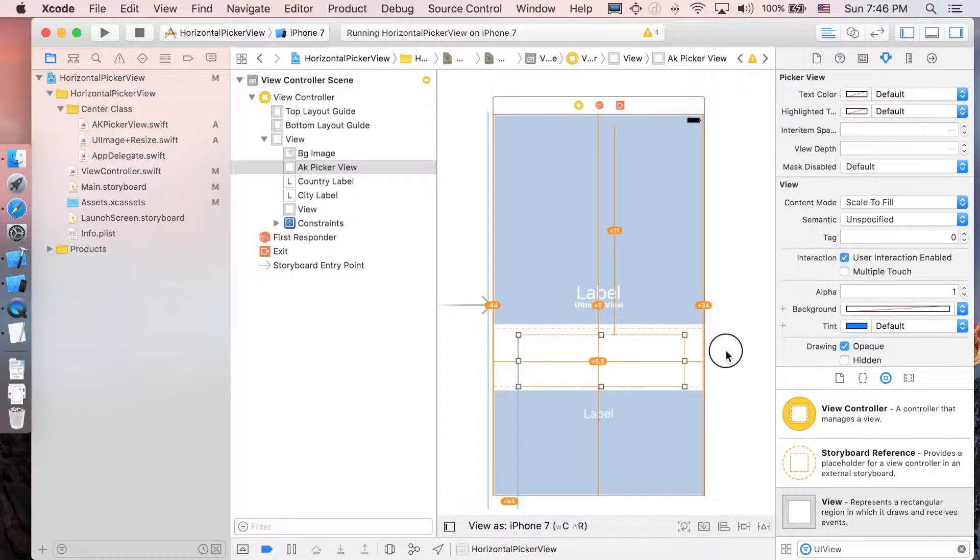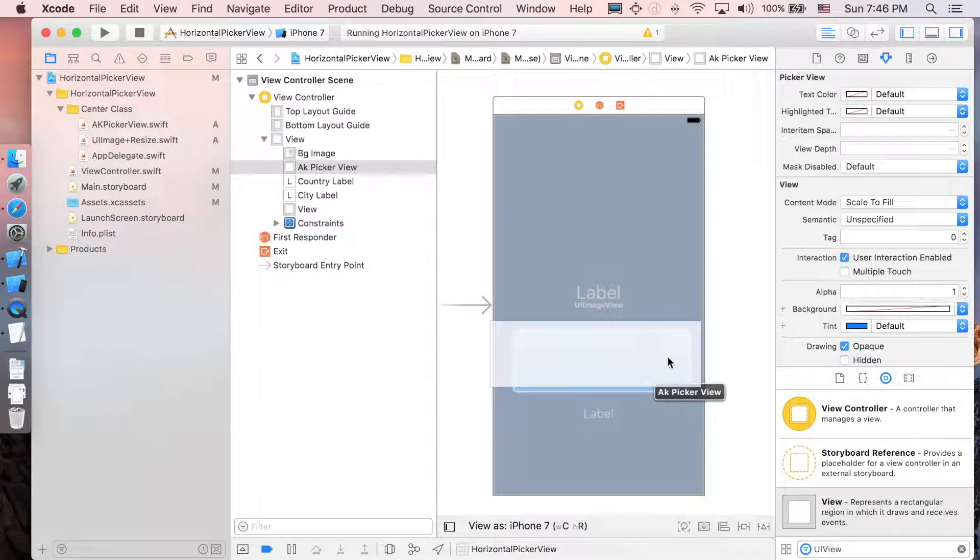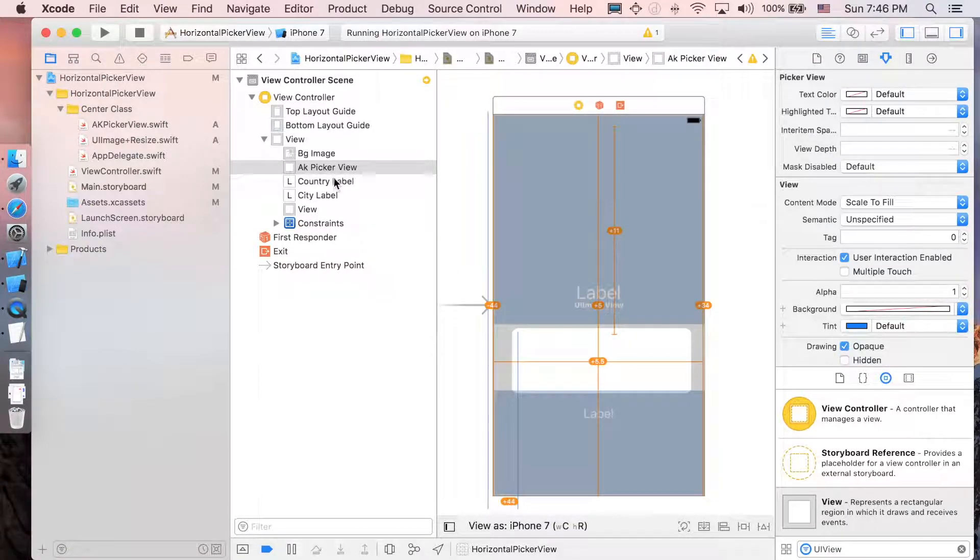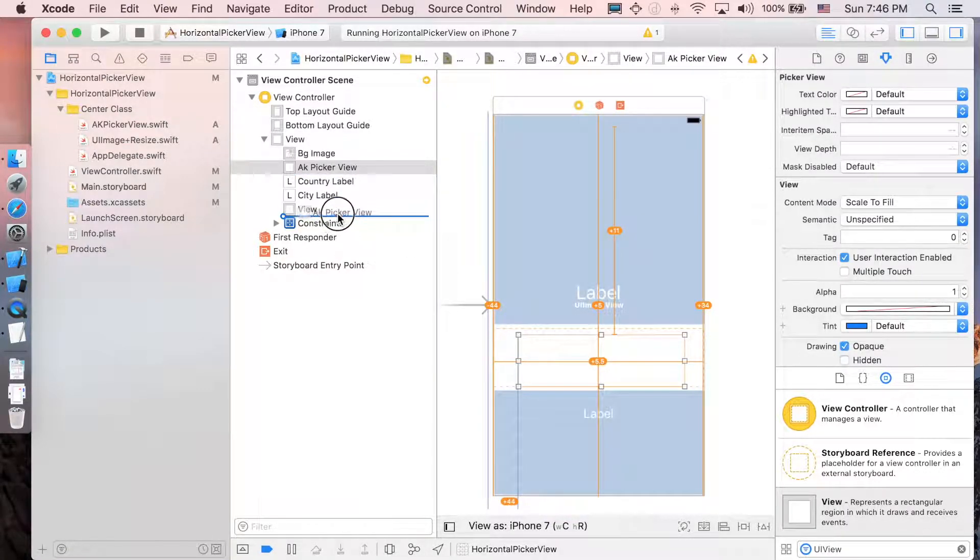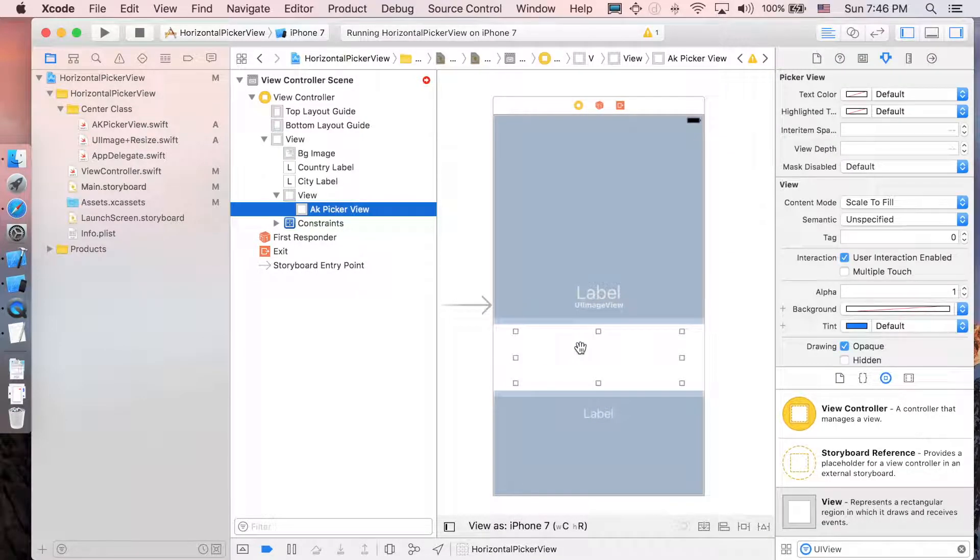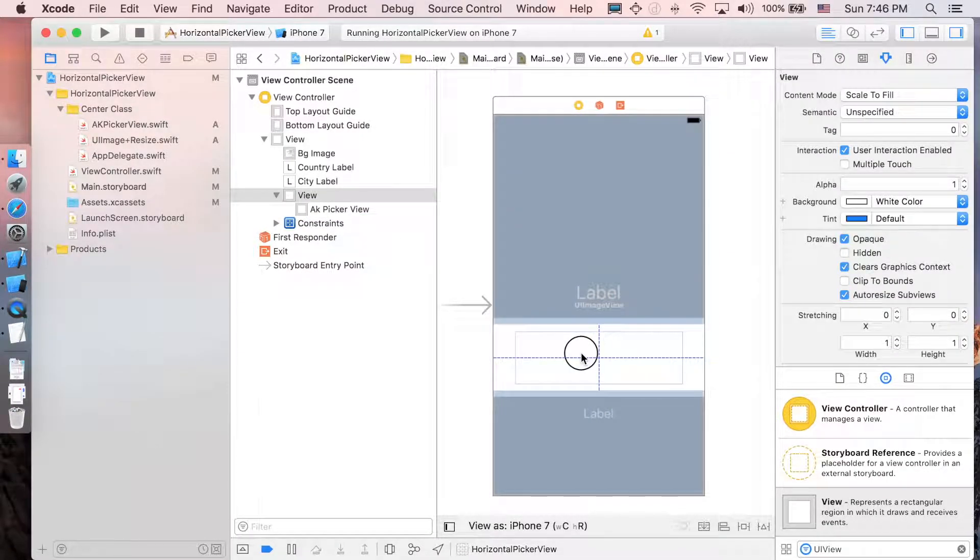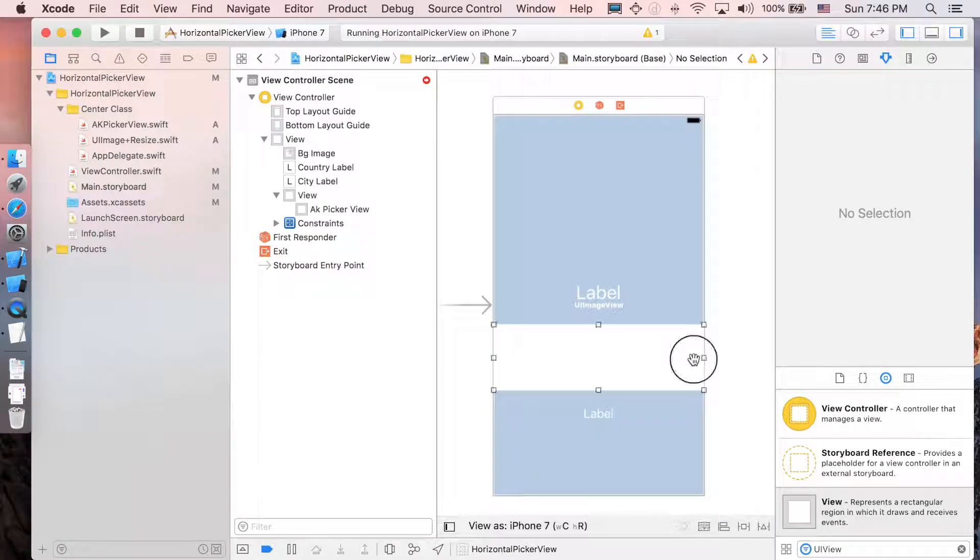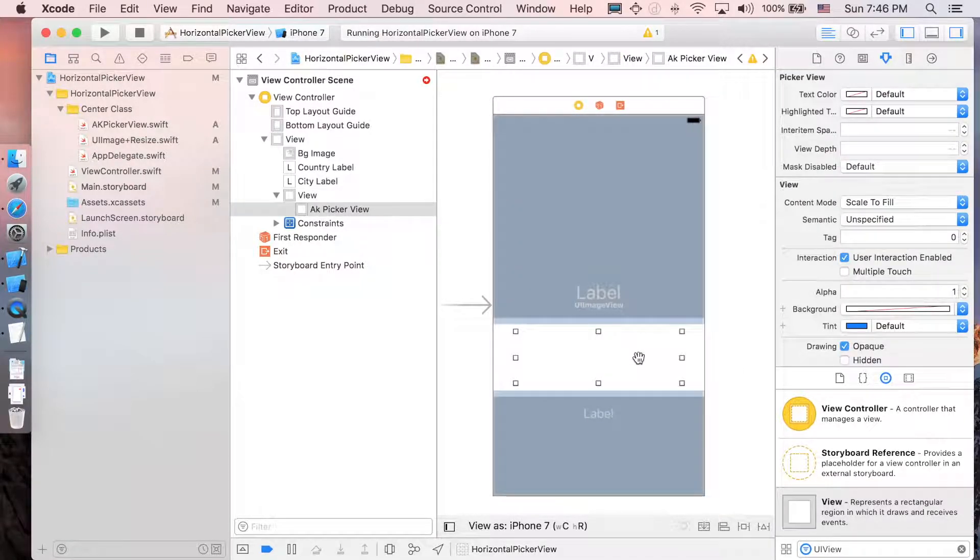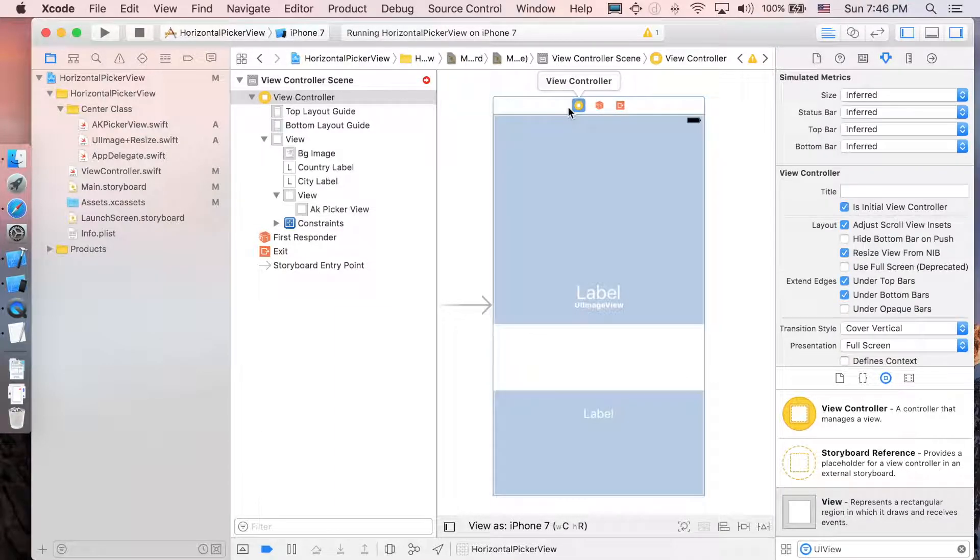We're gonna put AKPicaview in this view here. You can see the layer right here. This one is the view and then there's AKPicaview inside it. And of course, don't forget to deal with the constraint stuff.